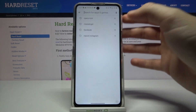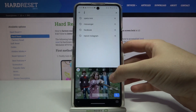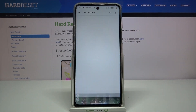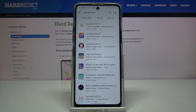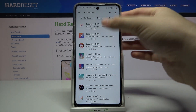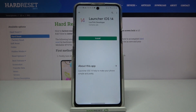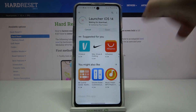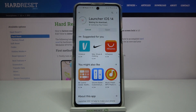Next, tap on the search bar and type iOS Launcher. We are going to get this application from Looting Developer — Launcher iOS 14.